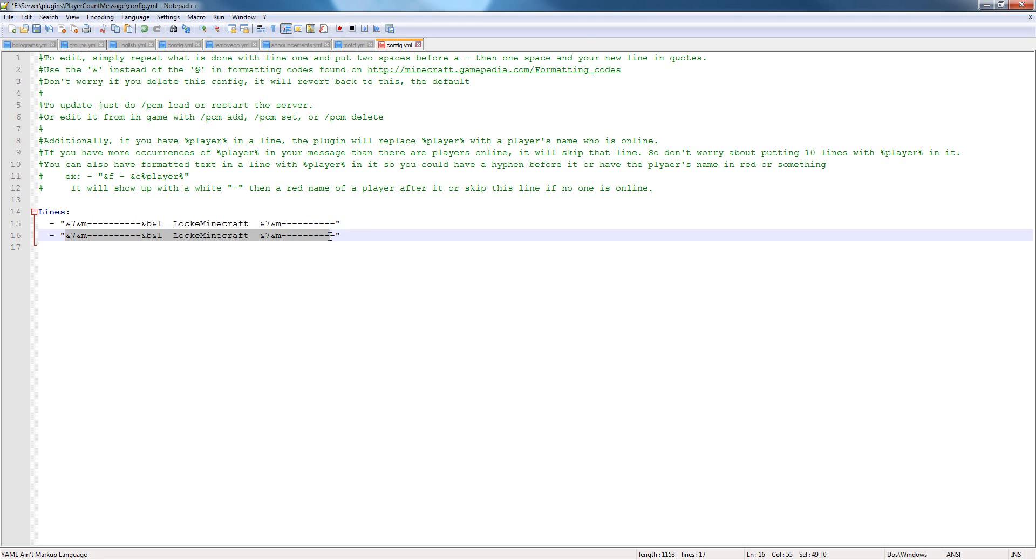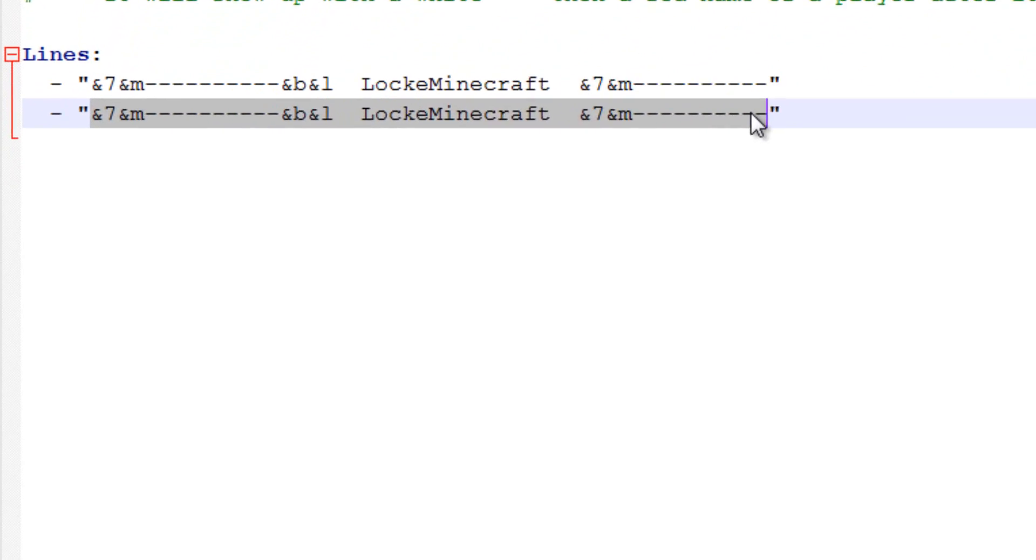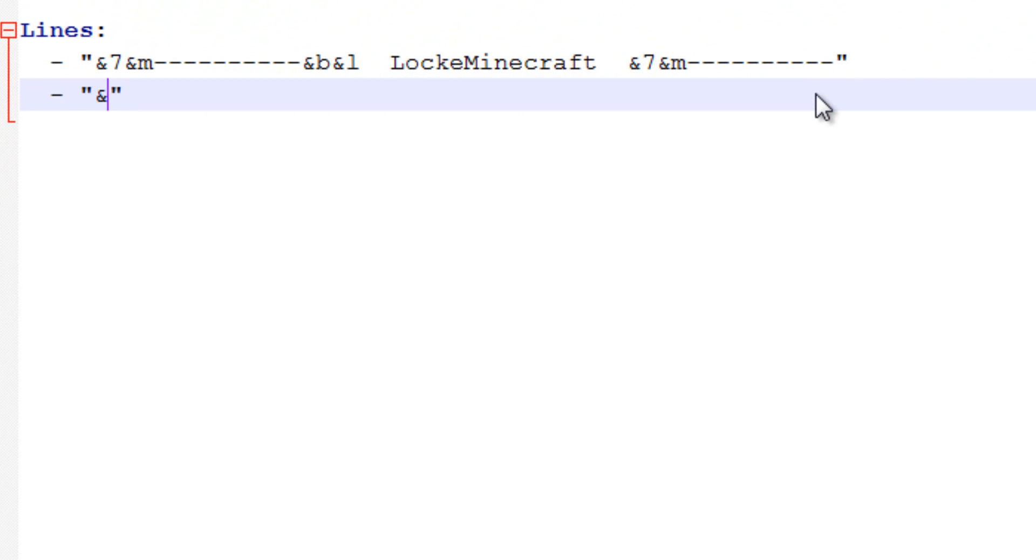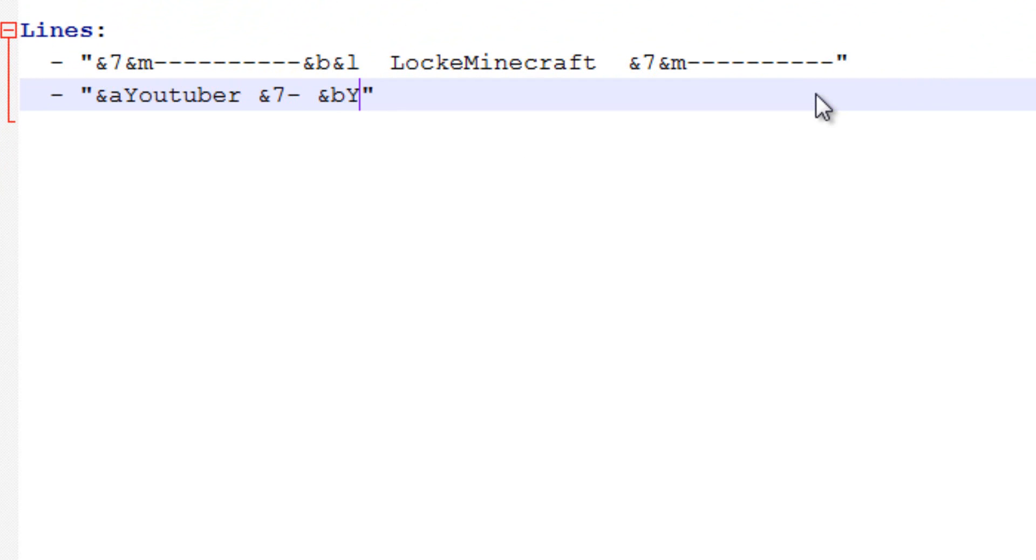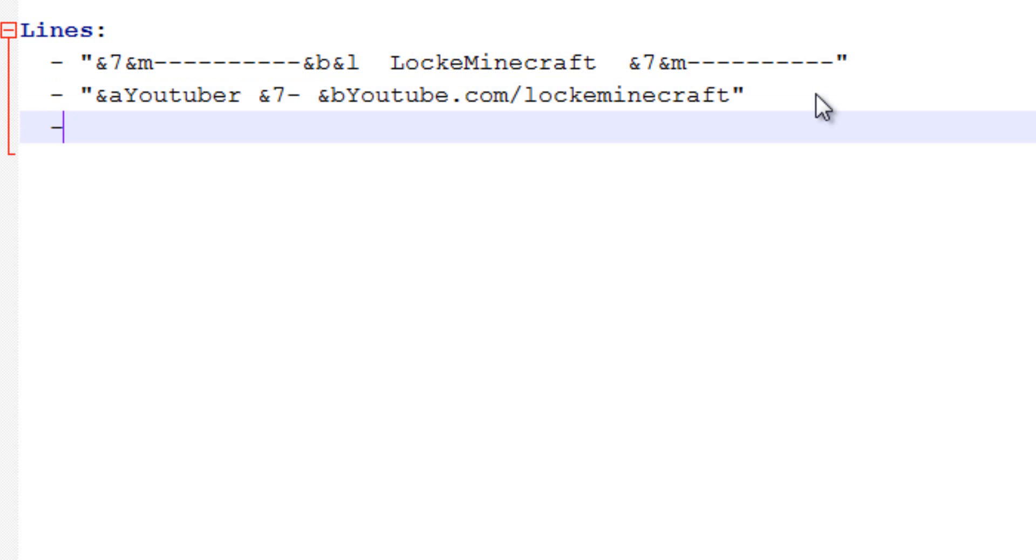And we'll put some information here, we'll do say &A YouTuber, and then we'll say, maybe we'll make this bar in gray, and then I'm just trying to be creative here, youtube.com/lockaminecraft. And then obviously you can do whatever you want.